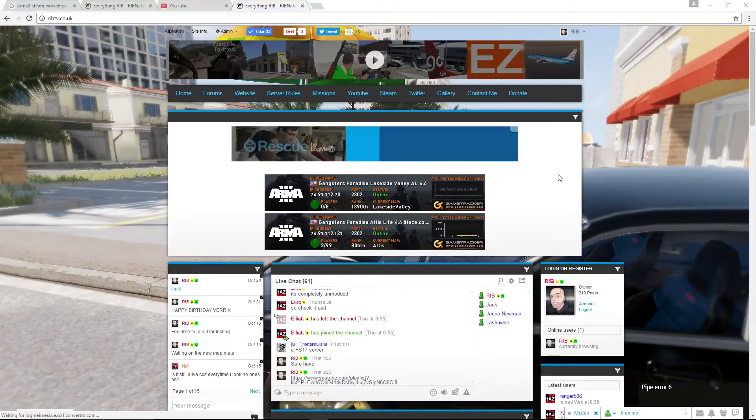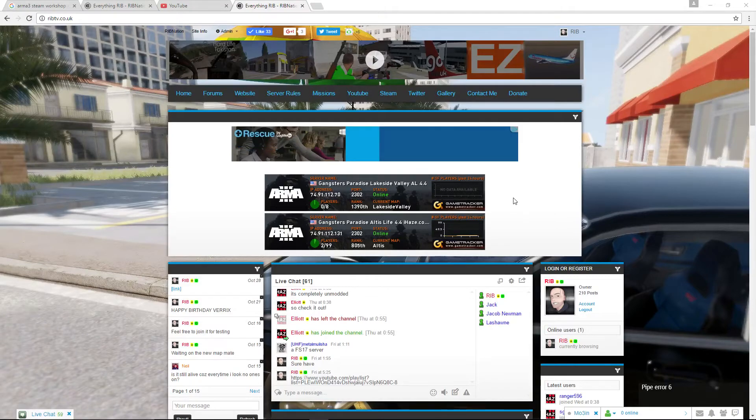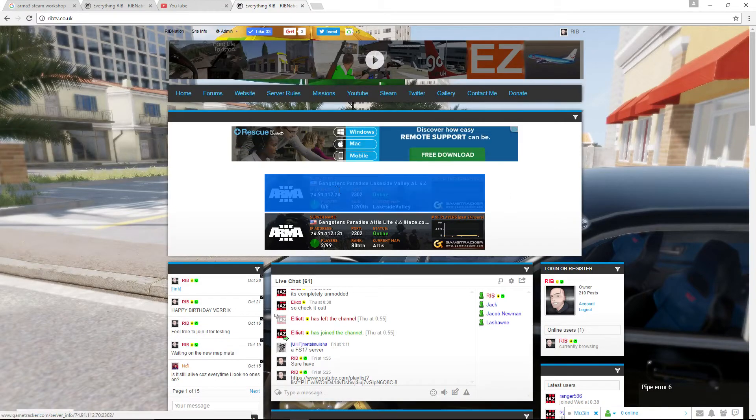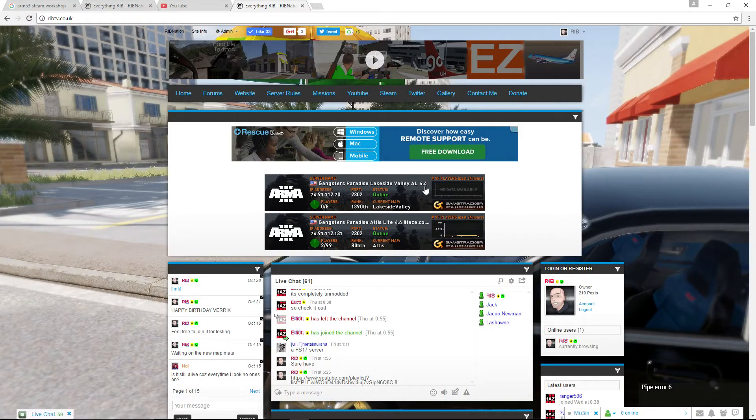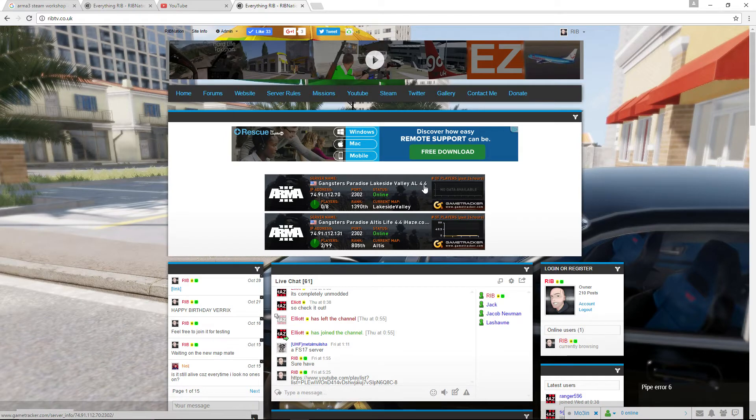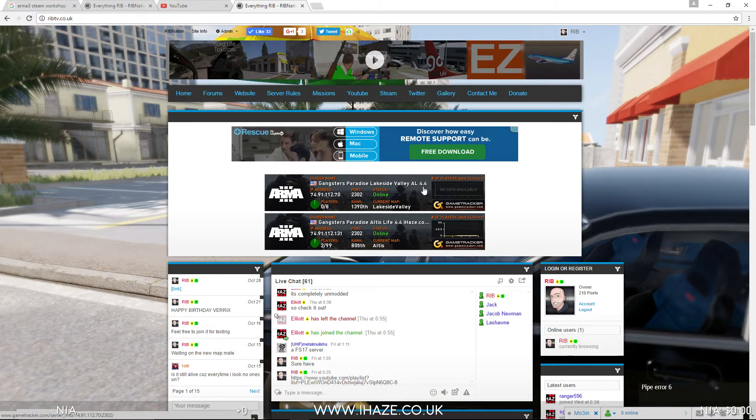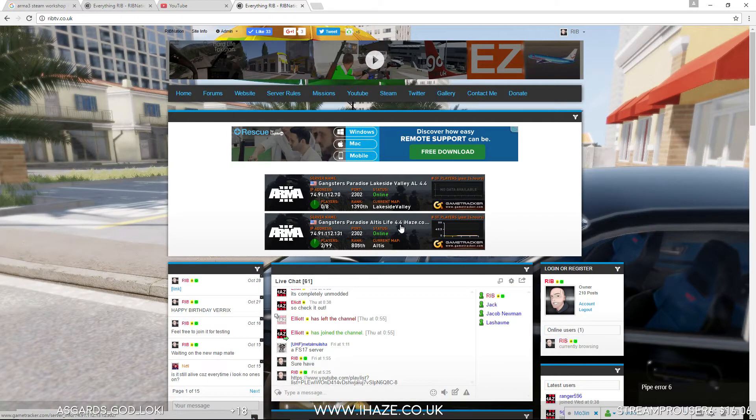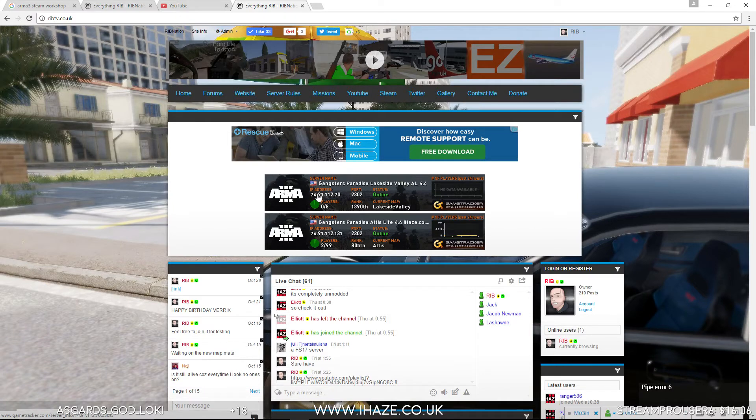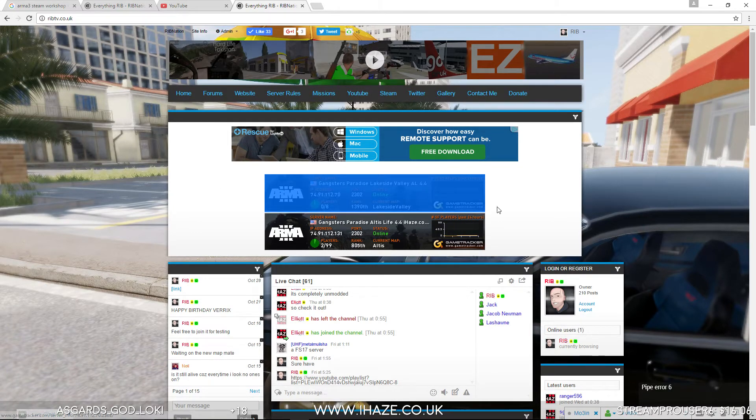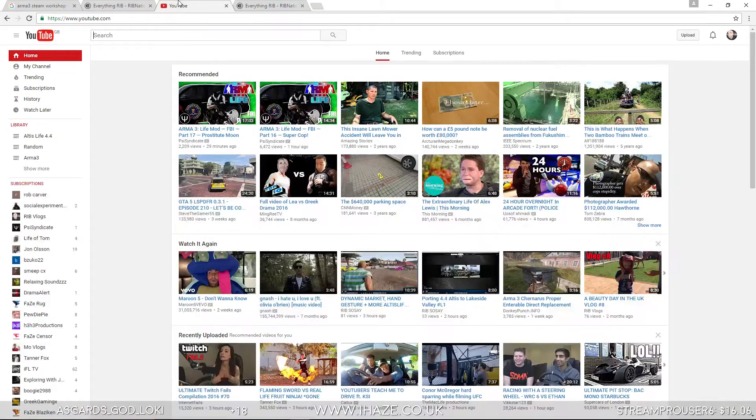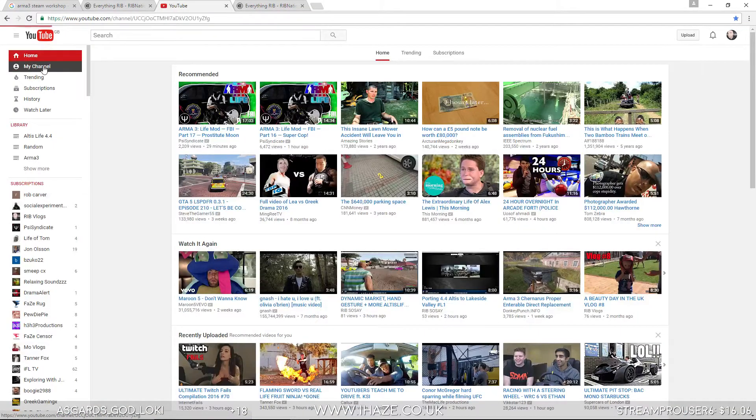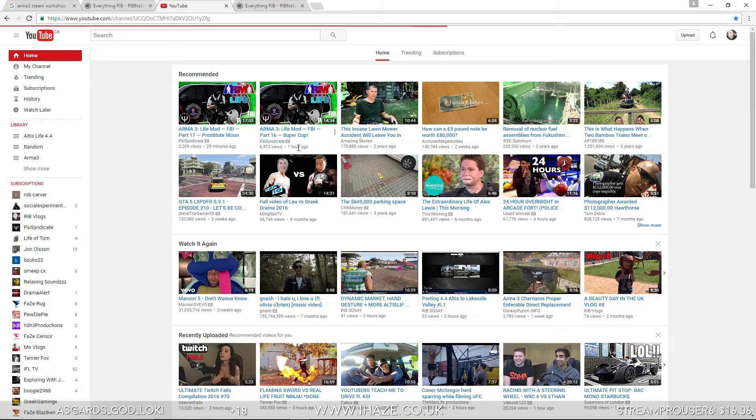An update video guys just to inform you we now have the lakeside valley 4.4 framework server on the go and we also have the altis which we've been working on 4.4 server on the go. So basically I'm going to start working on both of them on the channel. Let's go to the channel.